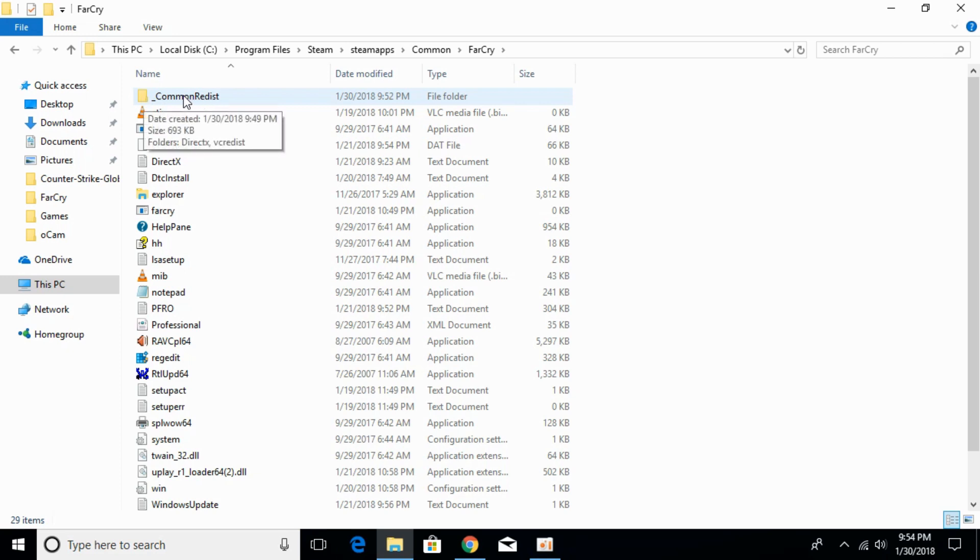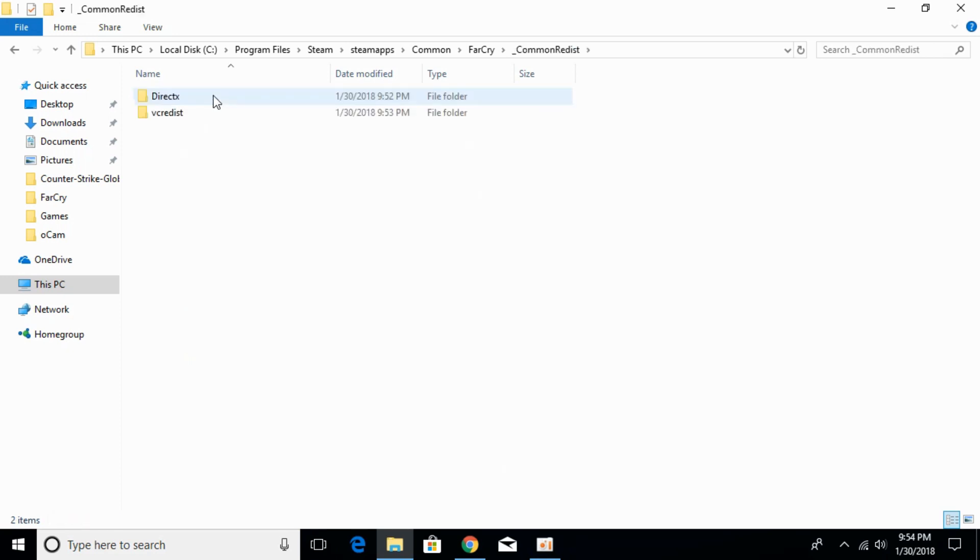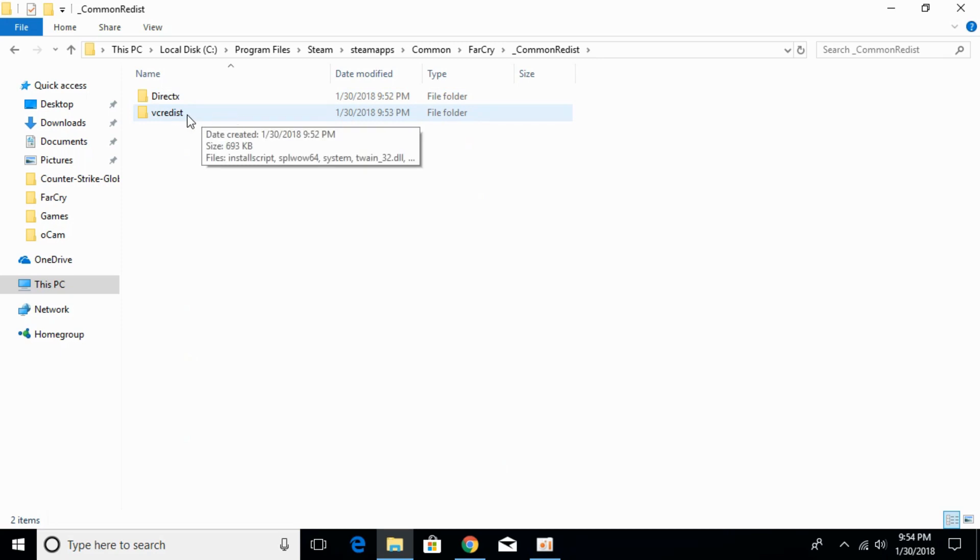Now go to the CommonRedist folder. Just go and open that. And here go to the VC Redist folder. Just go and open that.